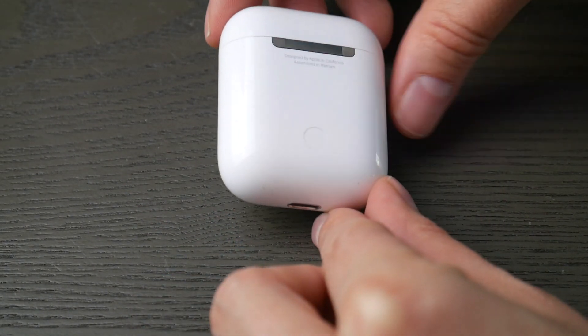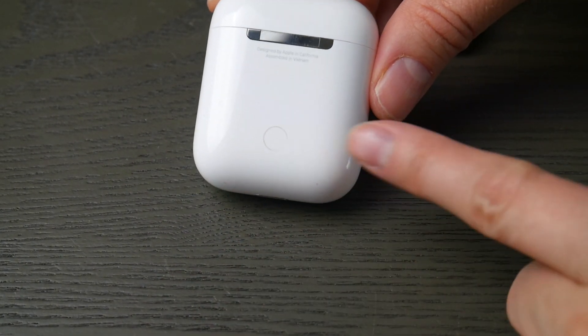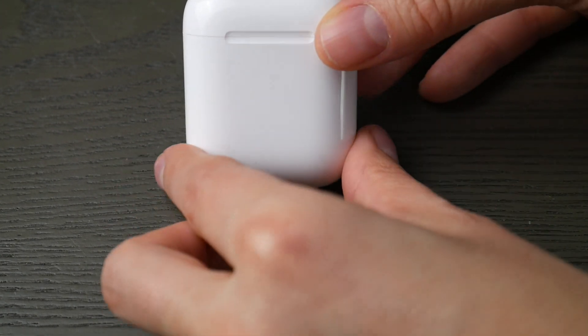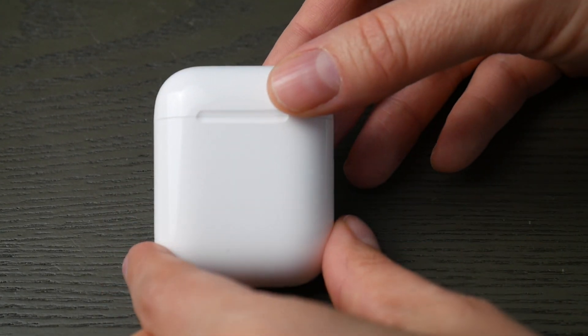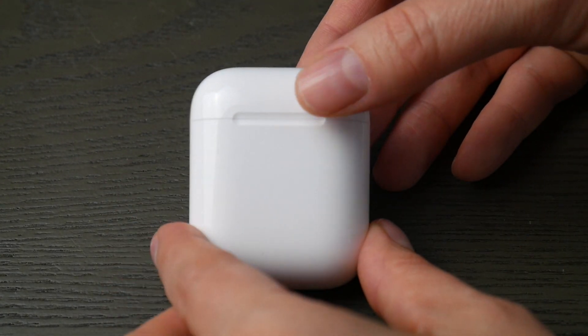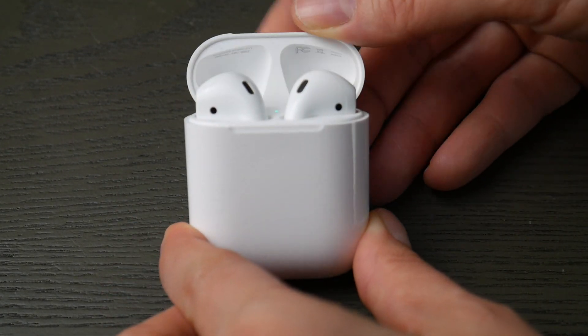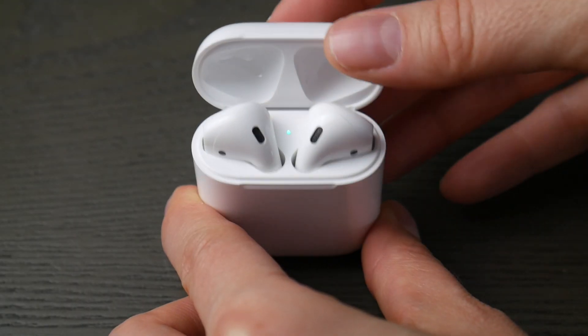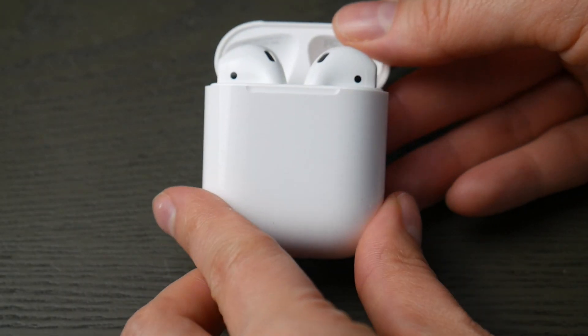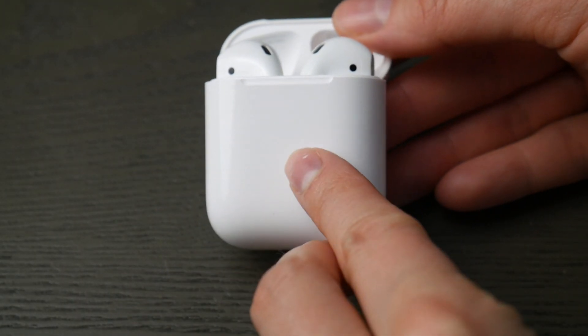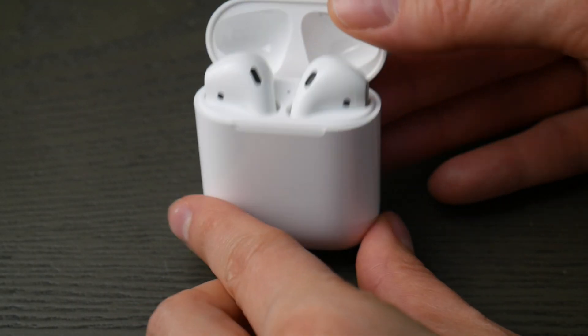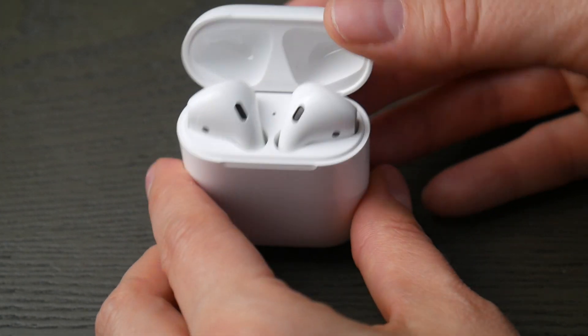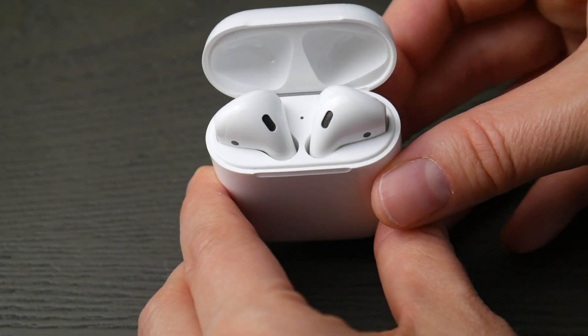First thing, take your AirPods case and look for that button on the back of your case. Second thing we're going to look for is your light indicator. It will either be inside the case or in the front of the case. Either spot is fine. We just need to know where it is so we can see when it's ready to pair.